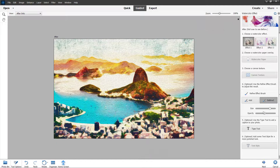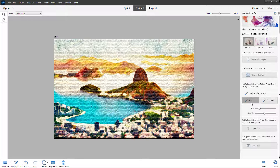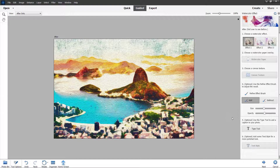You can draw over the image as well. Adjust the size, and use the subtract tool to decrease the effect, or use the add tool to increase the effect.